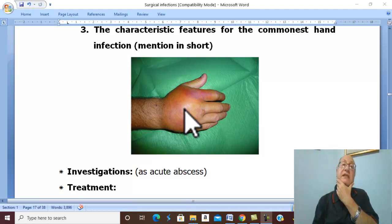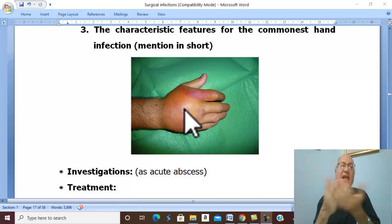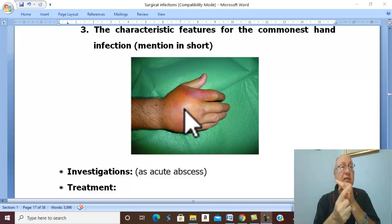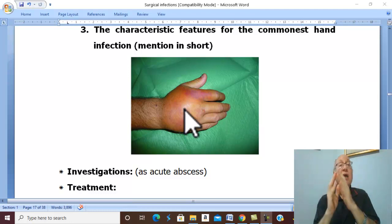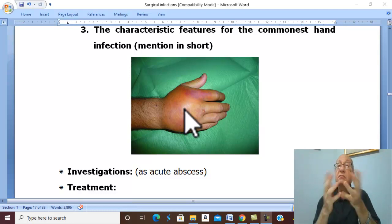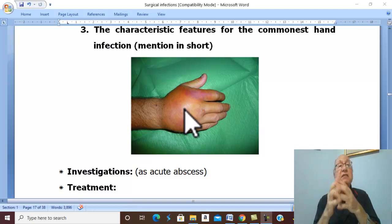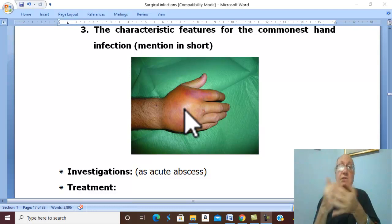The investigations for hand infection are the same as for any acute abscess: investigations for diabetes mellitus, culture and sensitivity, and plain X-ray may be needed to detect infection of the bone.